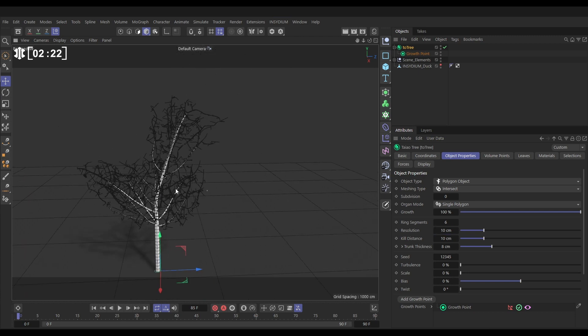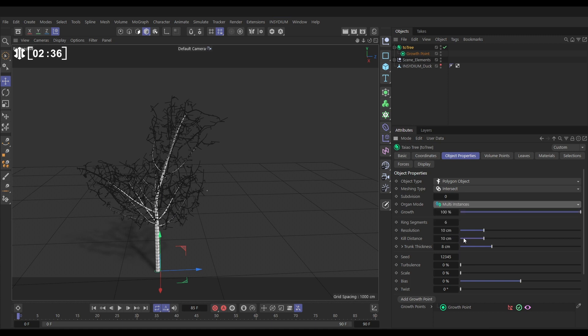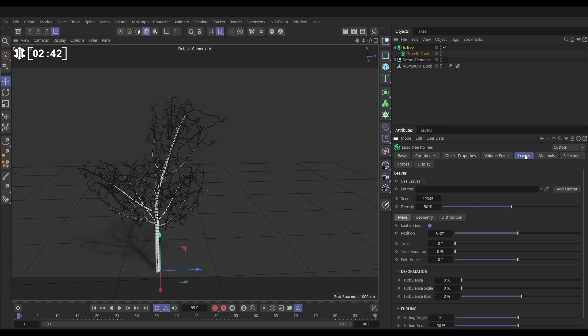Now that's done, let's create some leaves. We can actually look at the organ mode. A leaf is a type of organ, so too would a fruit be a type of organ. By default it's set to single poly which is a very efficient way of handling those, but look, we can just put this on multi-instances which is a really efficient way of processing those leaves.